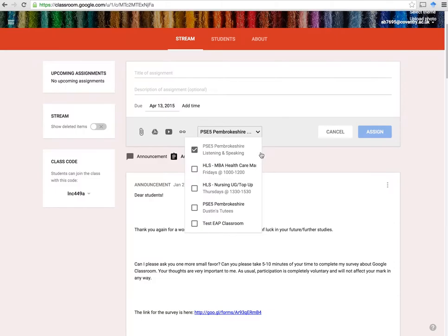There's also assignments. You basically just think about the title, description, deadline, and you can attach an array of files and direct it to a specific class, which is the beauty of it. So if you're teaching multiple sections of a single type of class — listening and speaking, or academic writing — then you can assign multiple tasks to multiple students.